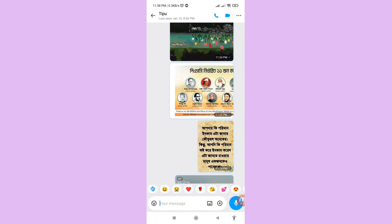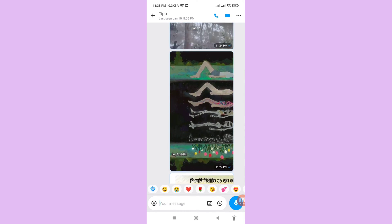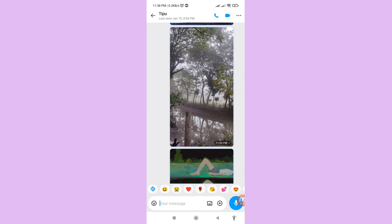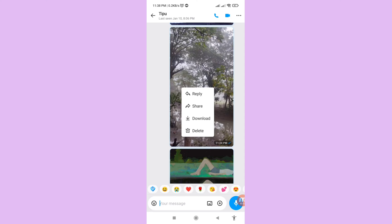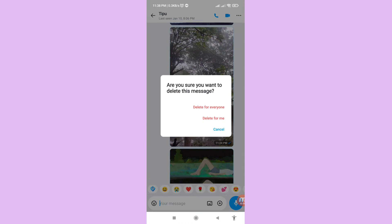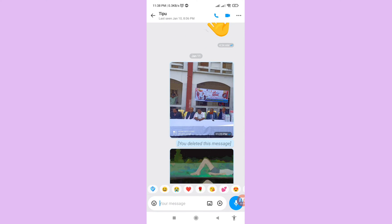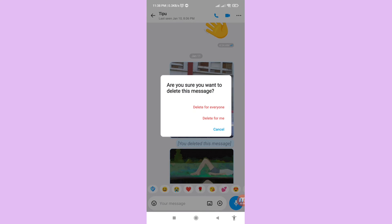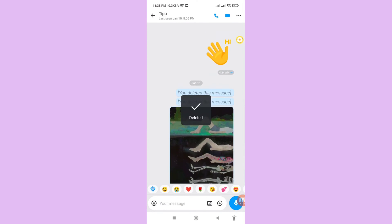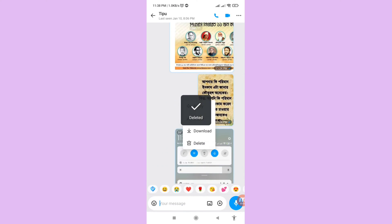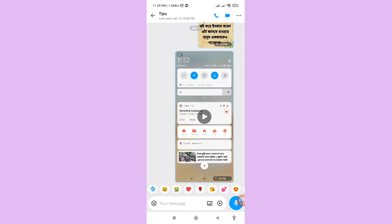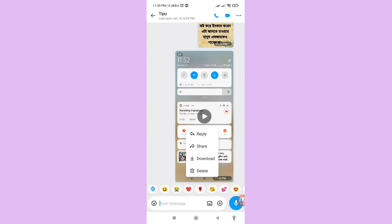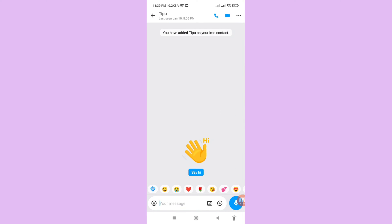First of all, tap on the item, then tap delete, then select 'Delete for Everyone'. Do the same for other items — tap delete, then 'Delete for Everyone'. Here you can see I have deleted some EMU photos and videos, but I can easily recover and restore them.